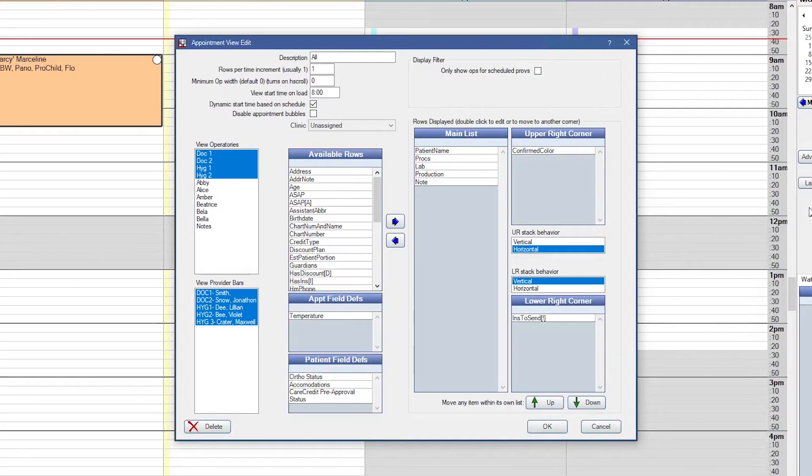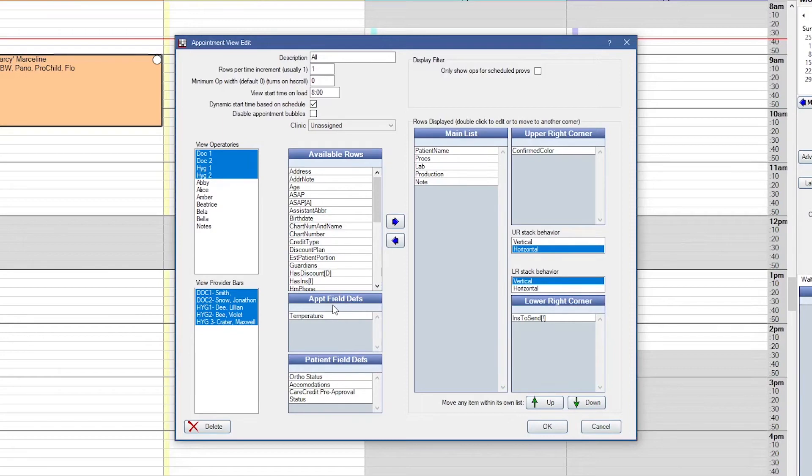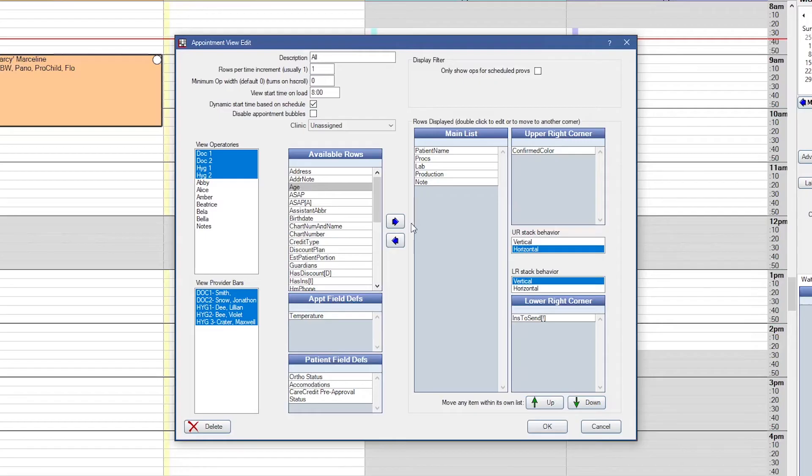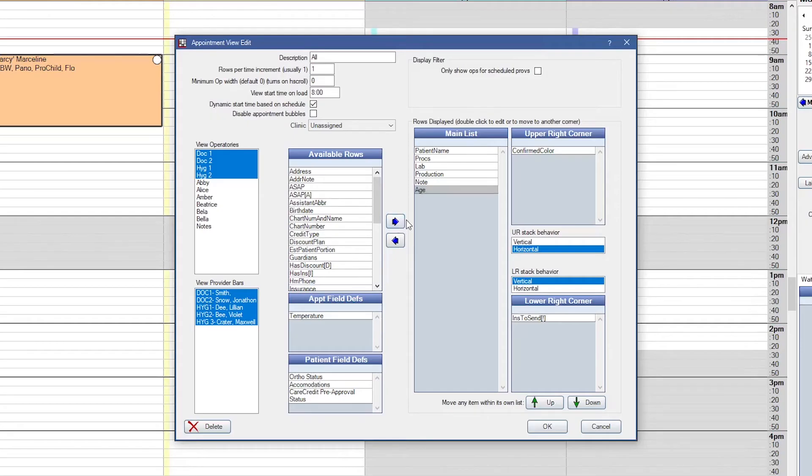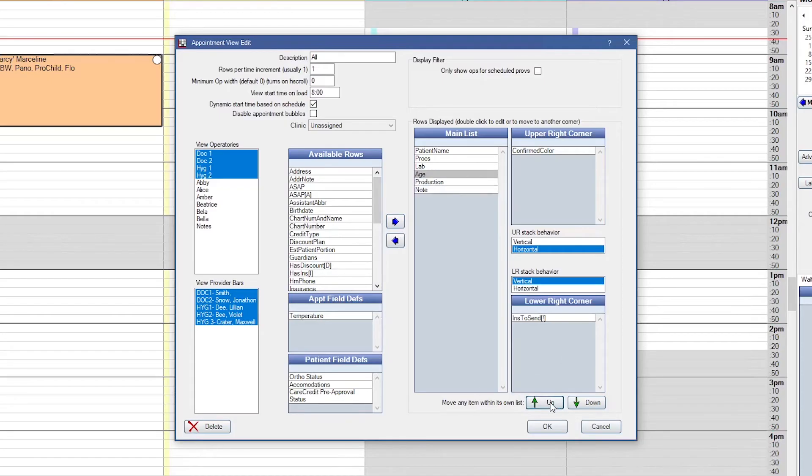Next, we get to decide what information we want to see on the appointment. You get to choose from available rows, your appointment field depths, and your patient field depths. And all you have to do is select a row, and then use the right and left arrows to move them to or from the appointment. We'll take age and move it over. And it's currently in the main list, which is going to be the main part of the appointment. And then I can use the arrows here at the bottom to move that up or down.